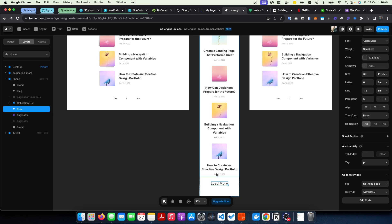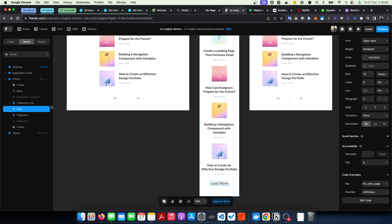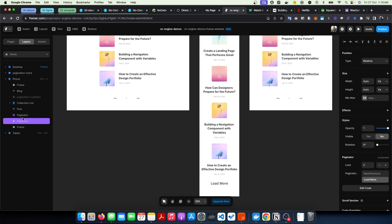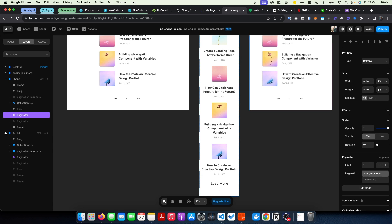You still need to have all those classes, but the only change now is there's no need to make any of this collection list or buttons a child of the pagination component any longer. As long as you have it on your canvas here, because if you notice I have it on my phone...